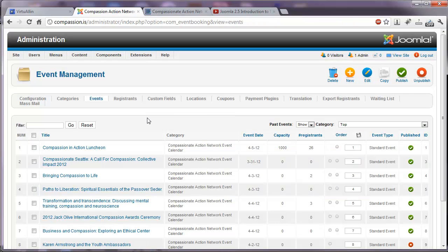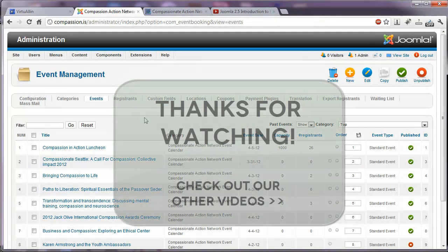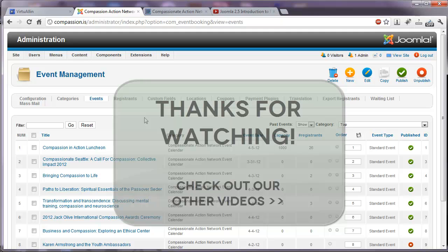So that's the description of our Joomla 2.5 event management component. And I hope you enjoyed the video.